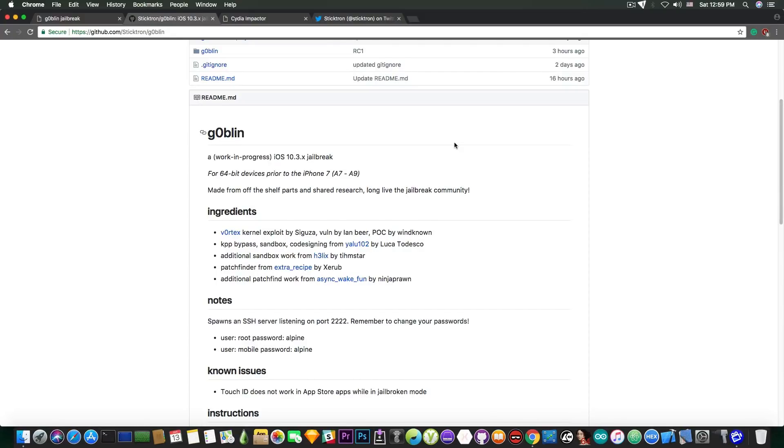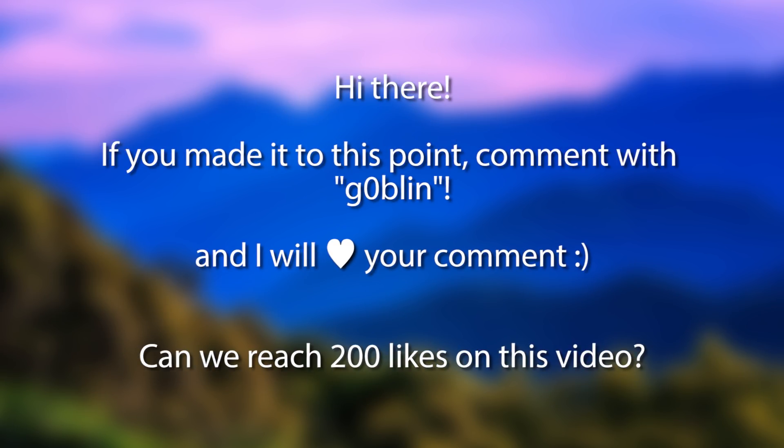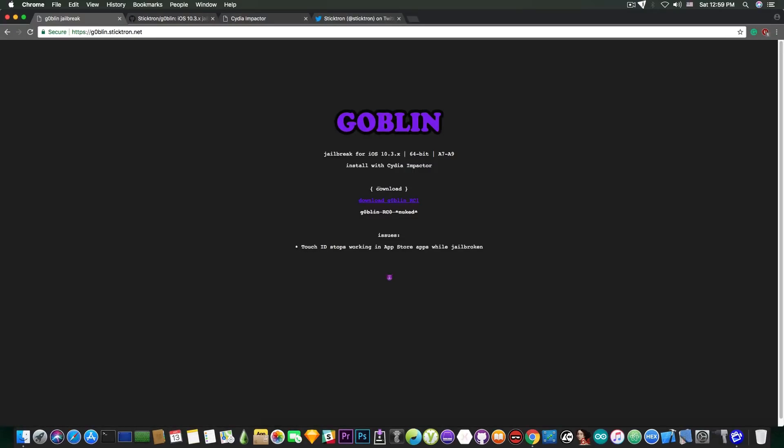But for the moment, these are the compatible devices. If your device should be supported, it's not an iPhone 7 or 7 Plus and so on, but it's still not supported, then you can contact Sticktron and he might be able to help you out. However, as I said, you can download it directly from here if you don't want to mess with code and jailbreak.